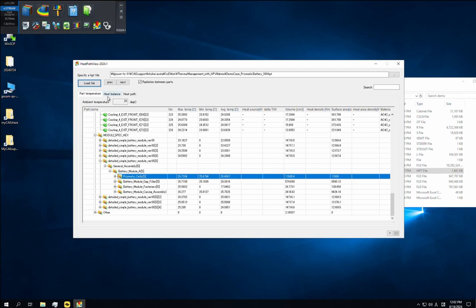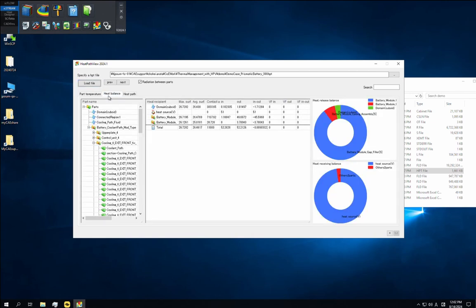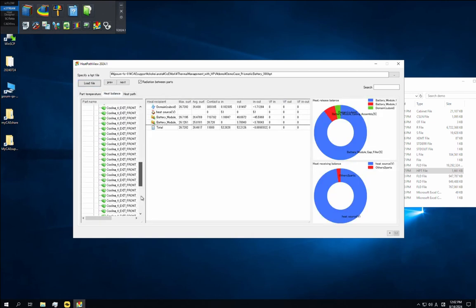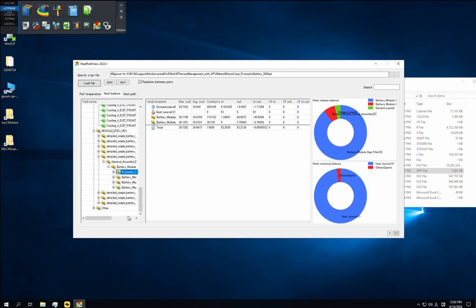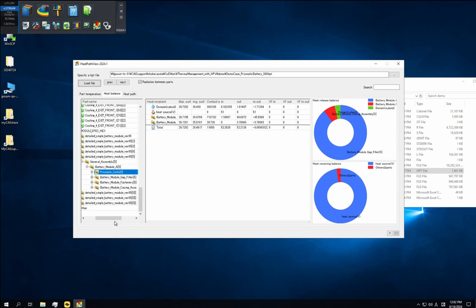Next, the heat balance tab provides visual checks of the thermal balance for each part. That is the components of received heat and released heat for each part. For example, looking at the pie chart of received heat for this group of battery cells, we can see that it is dominated by internal heat sources.